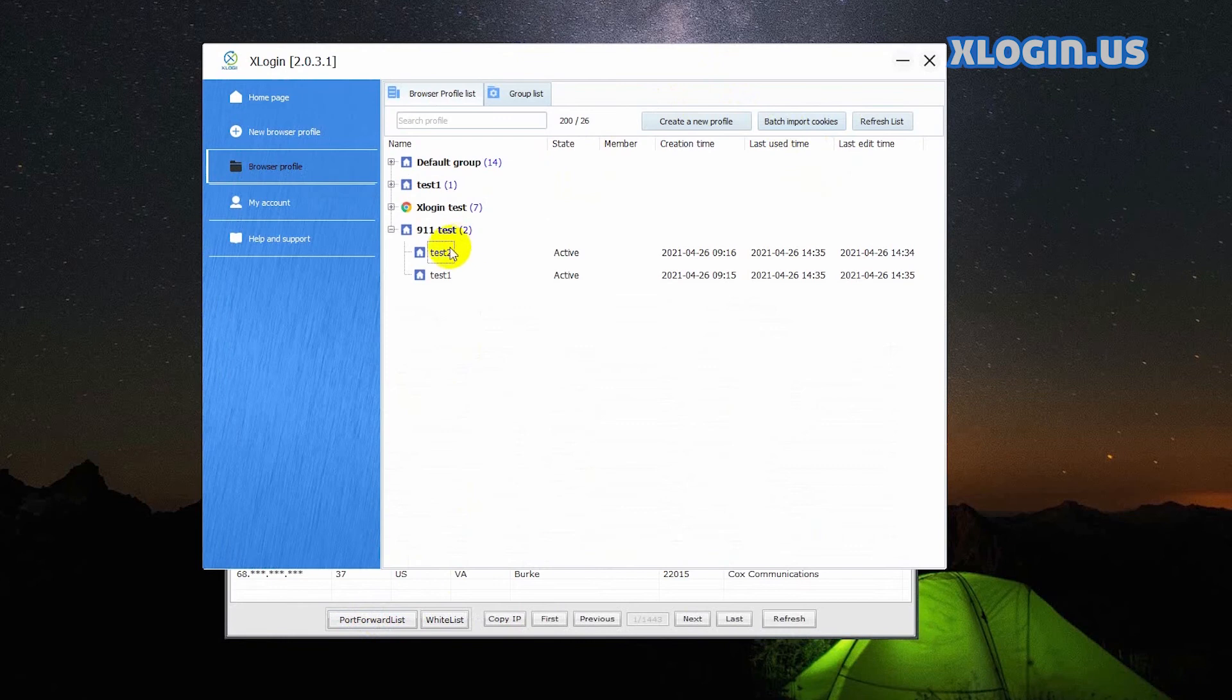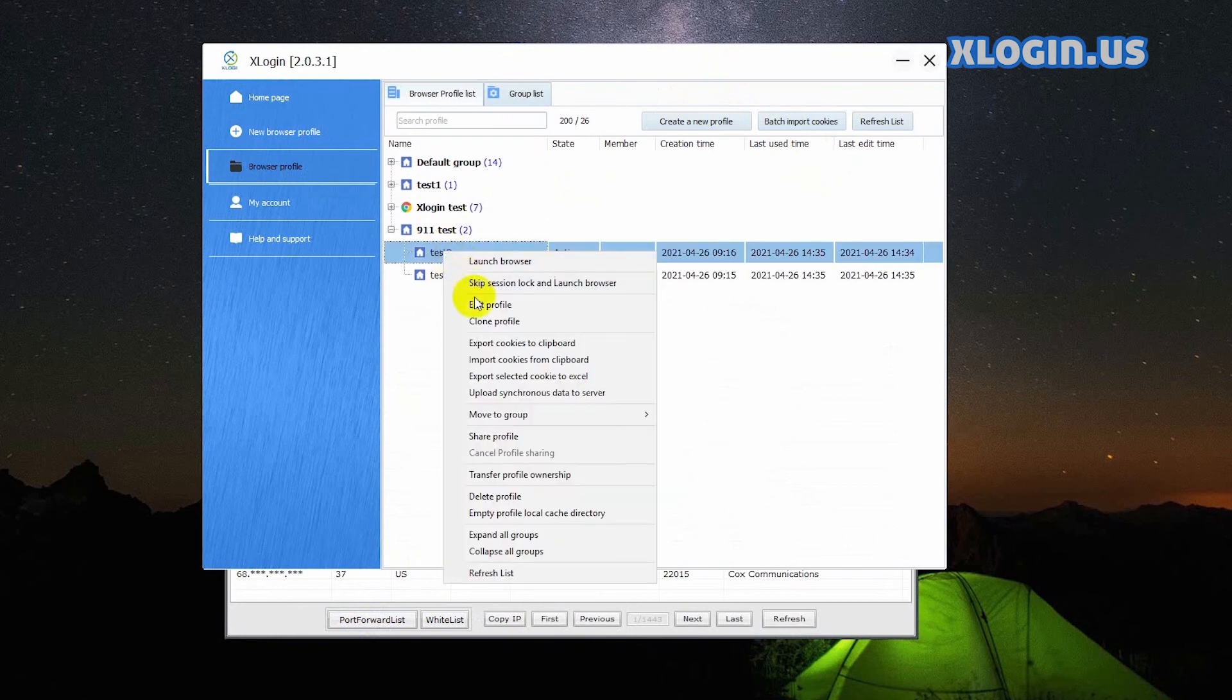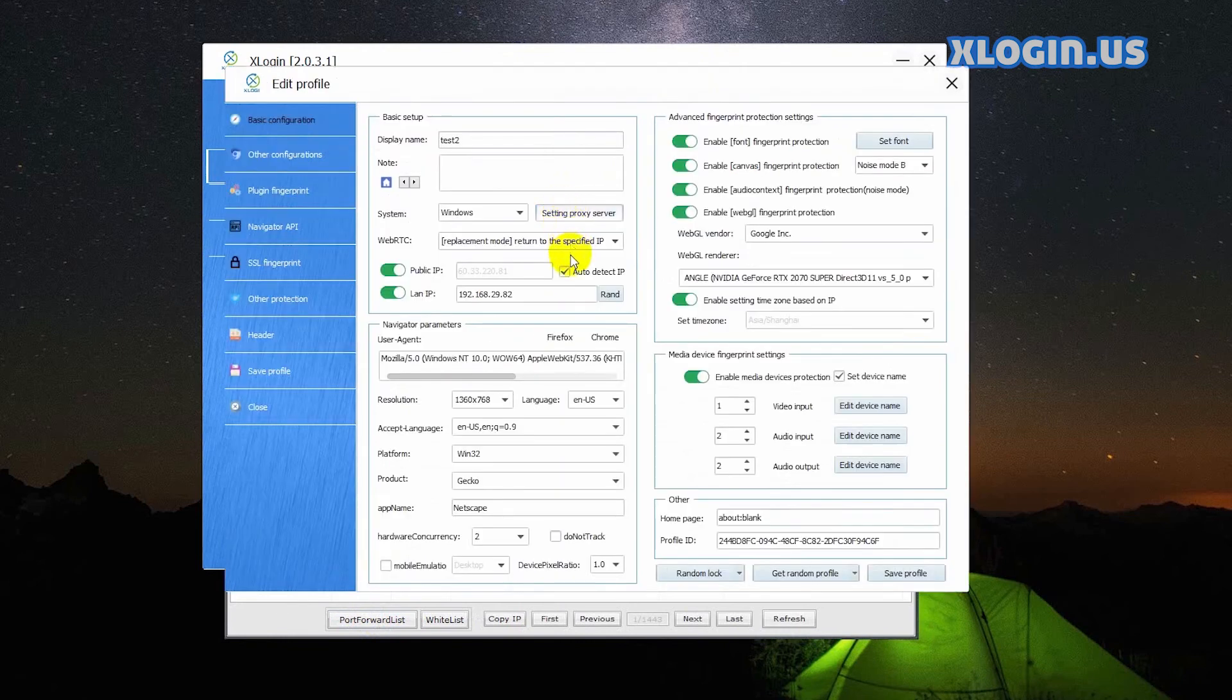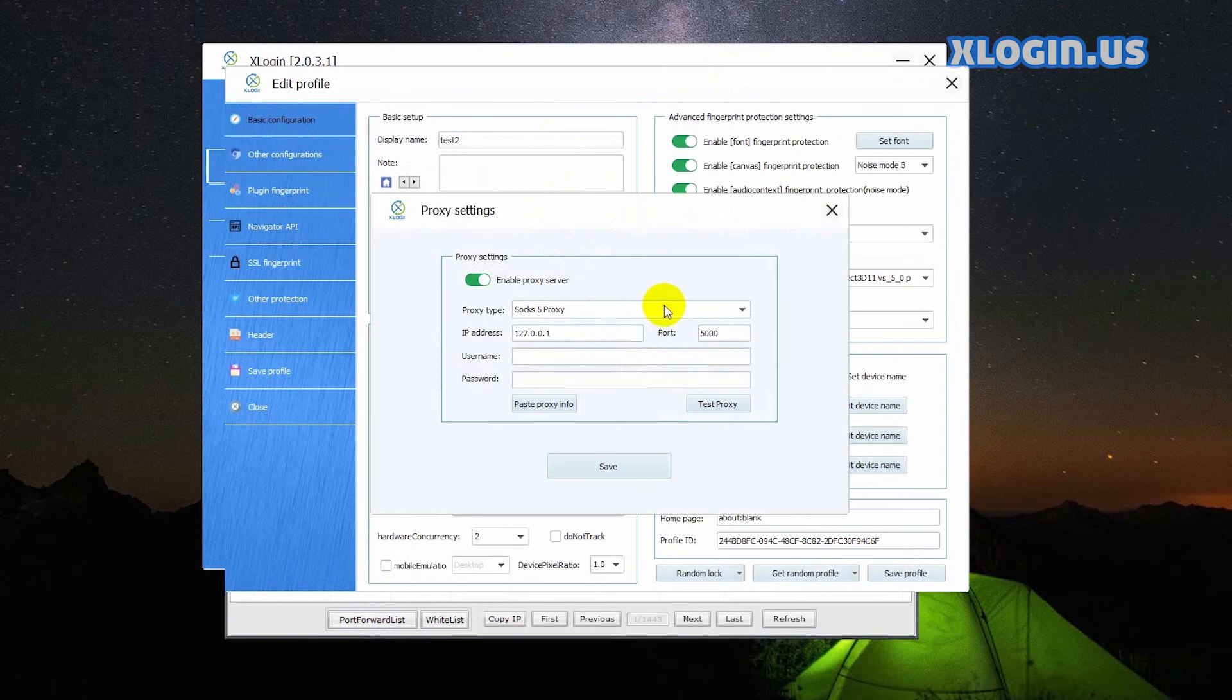Back to Xlogin client, test the proxy of the profile again.